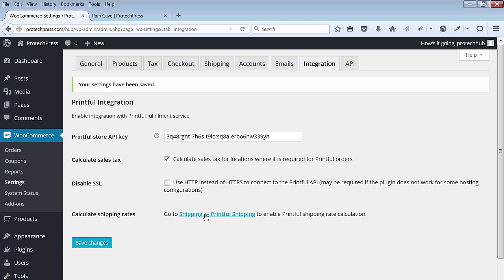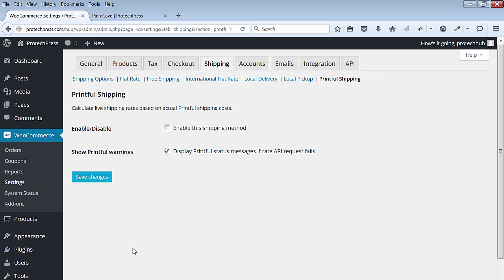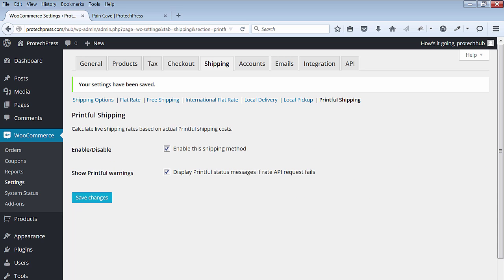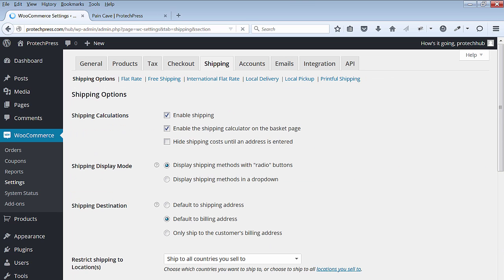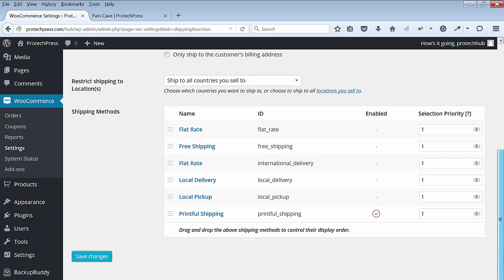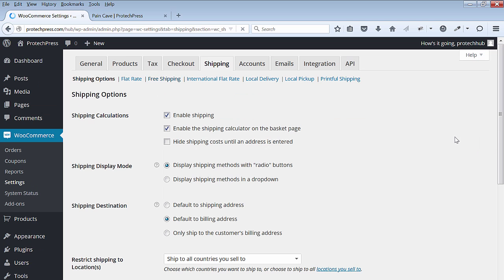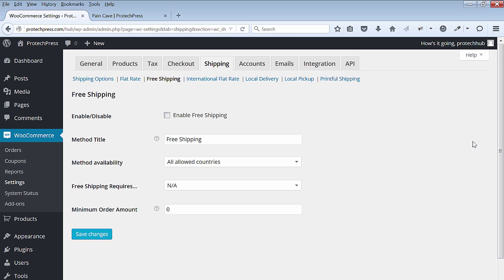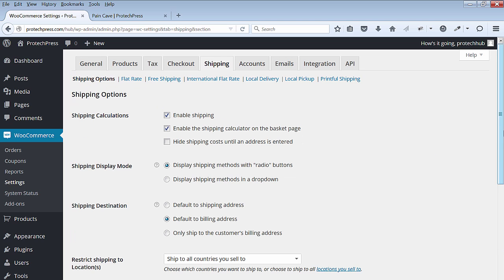Next, go to shipping and Printful shipping. Enable the shipping method and hit save changes. Go and check all the shipping options, so only the Printful shipping should be activated. Deactivate the free shipping. You will only have Printful shipping activated.